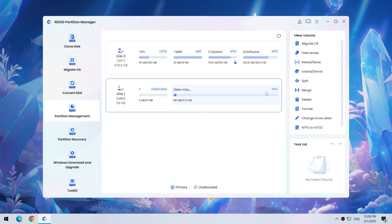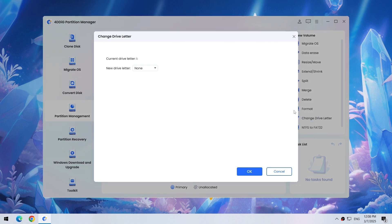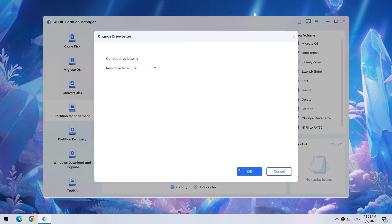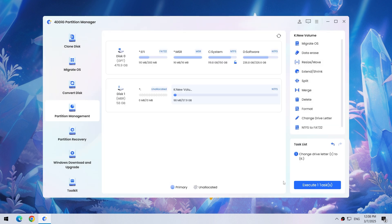Of course, you can also use 4DDiG Partition Manager to change the drive letter. A detailed introduction to this software is in the next section.